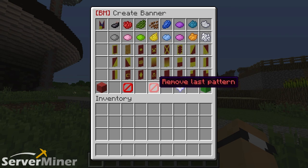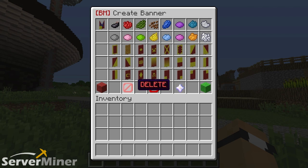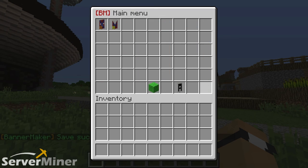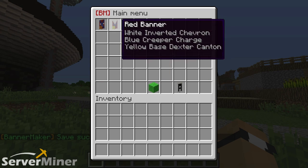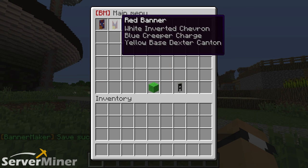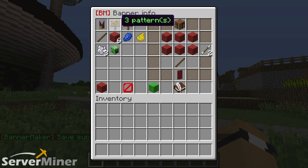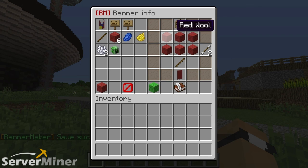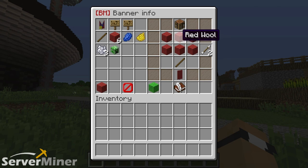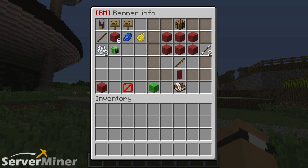There's also the remove last pattern option and the delete completely option, which is probably what I should do because this is horrendous, but let's go with create. Now that I've created this banner, click on it in your banner menu and here we have the recipe for making the banner. The plugin is called Banner Maker, but it doesn't actually make any banners — it gives you the recipe, so you've got to do the work yourself.